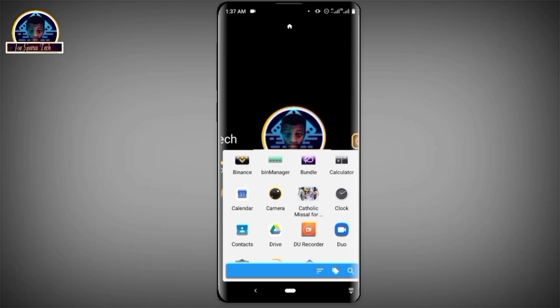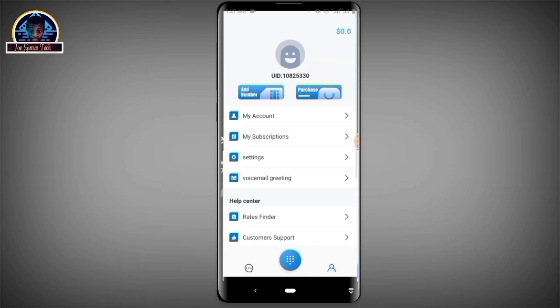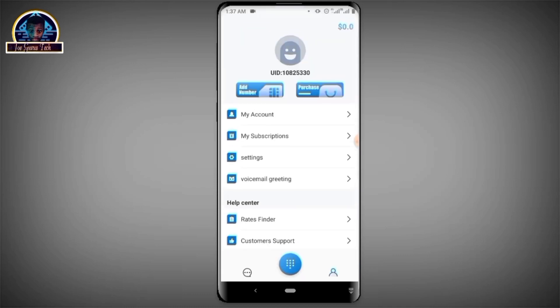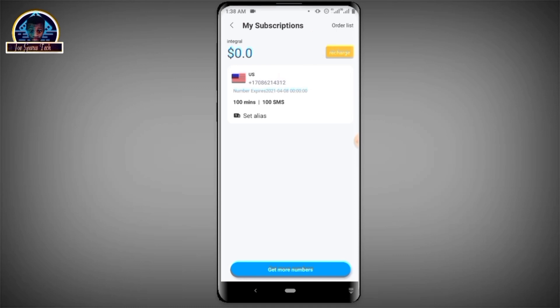First I'm going to show you my phone number. I'll click on my subscription — here is my phone number, and this number is going to last for one month. I made a one-month subscription to get this for free. You can use this phone number to verify all different kinds of verification and it works fine.